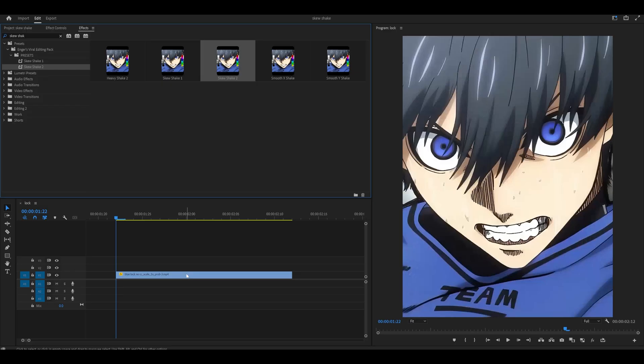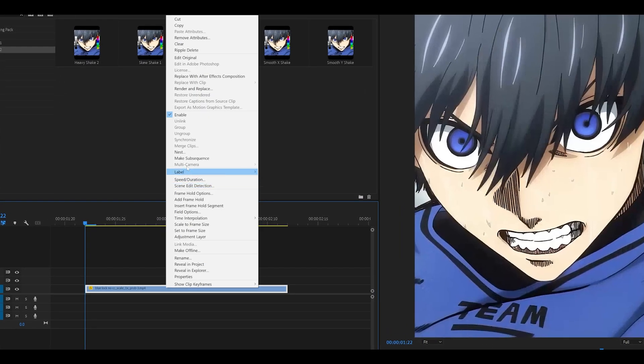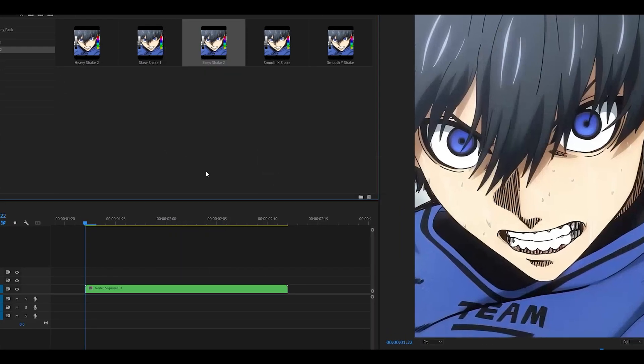The link is in the description below, but let's learn how to make it. First, you want to nest your clip. So select it, right click, head over to nest and click OK.